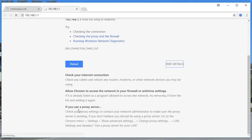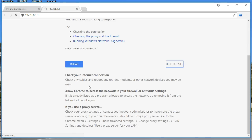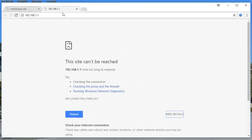Click on details and you're going to see all the several details. There are several reasons for that: check your internet connection, and maybe antivirus or the firewall is blocking the IP address, or if you use a proxy server.